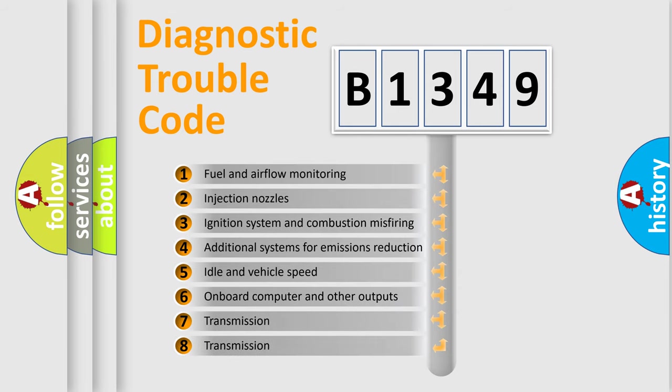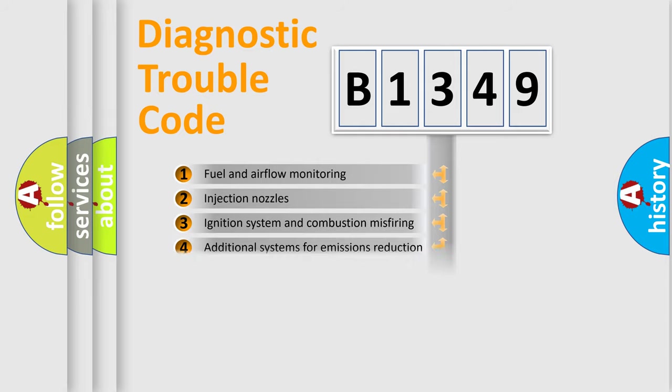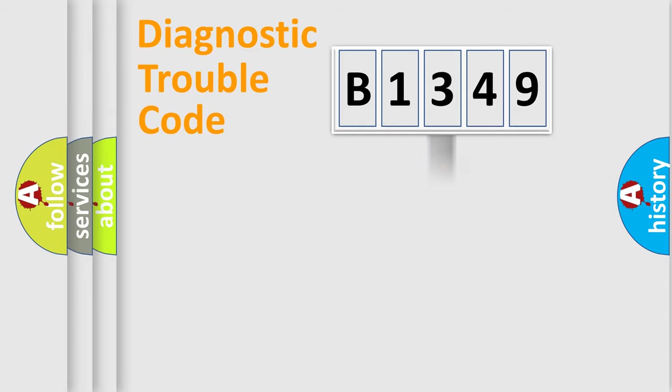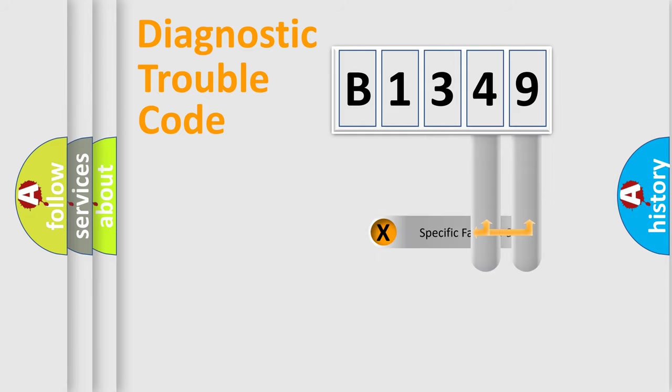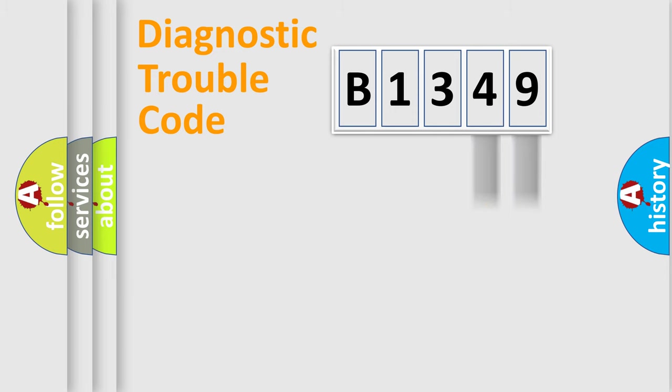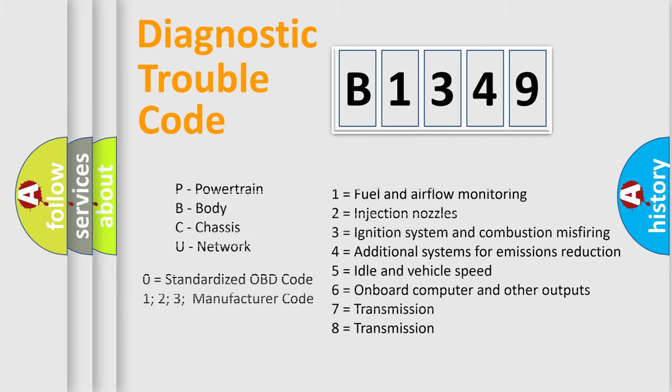The third character specifies a subset of errors. The distribution shown is valid only for the standardized DTC code. Only the last two characters define the specific fault of the group. Let's not forget that such a division is valid only if the second character code is expressed by the number zero.